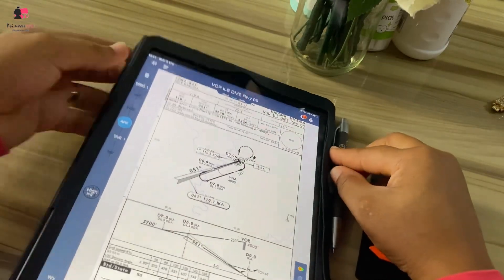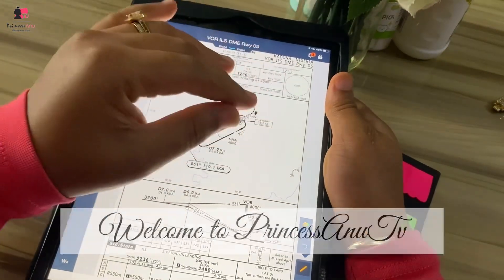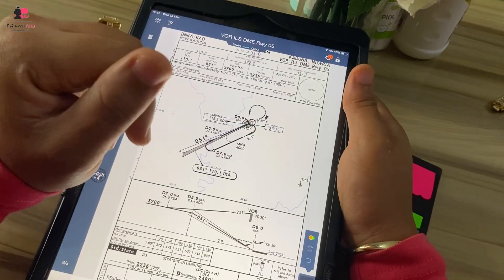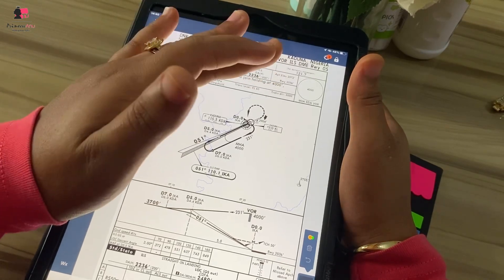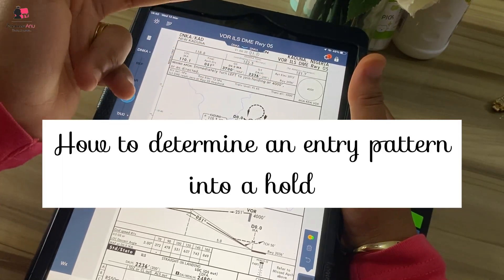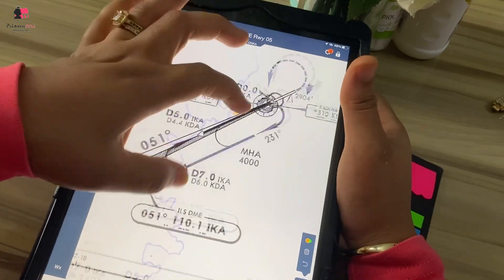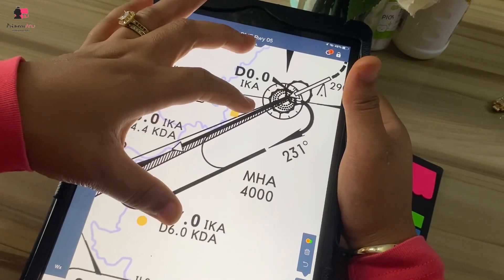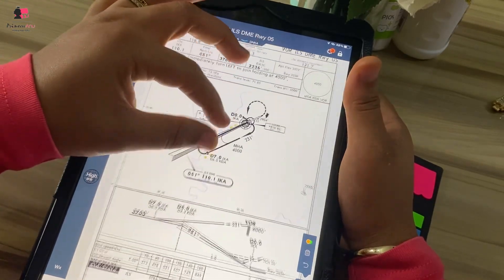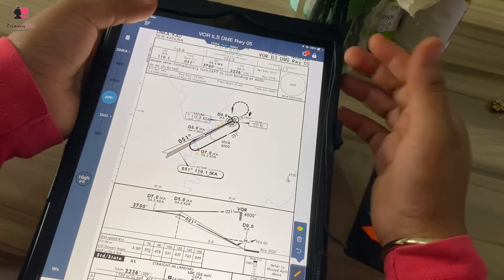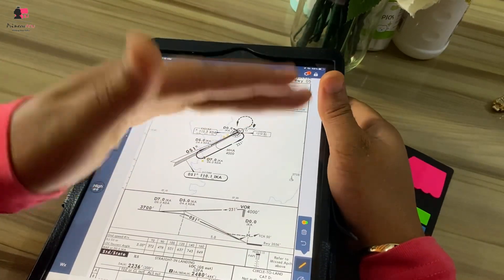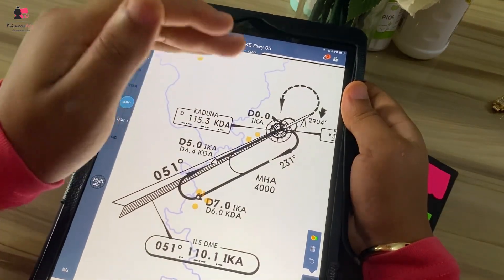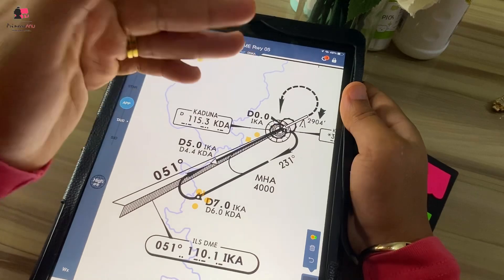Hi guys, good day, welcome to Princess Annu TV. Hope you all are doing fine and great. Today I want us to discuss how you can determine an entry pattern into a hold. You can see this is actually a hold here. How can you determine the entry pattern into this particular hold? When you're talking about a hold, you're definitely talking about an instrument kind of flying, so like an instrument-rated pilot.